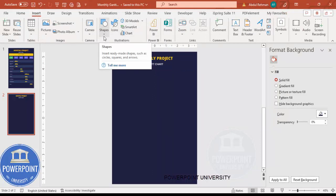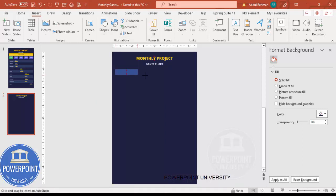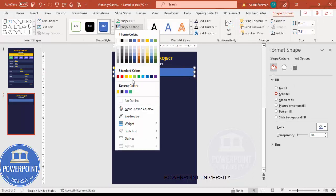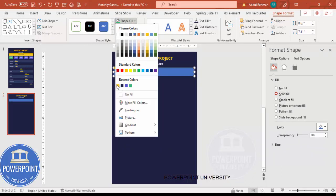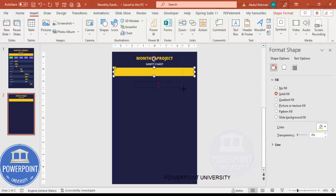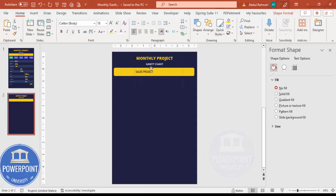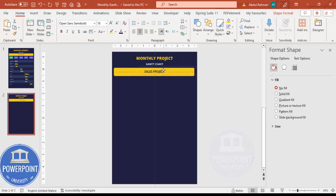Now add the project name. Go to Insert Shapes and select the rounded corner rectangle, then drag it and place it in the center. Set shape outline to no outline, and shape fill to the same gold color. Then go to Insert Text Box and type, for example, 'Sales Project.' Use a dark color, Open Sans Semi Bold, and center it. This is the project name for which you're creating the Gantt chart.